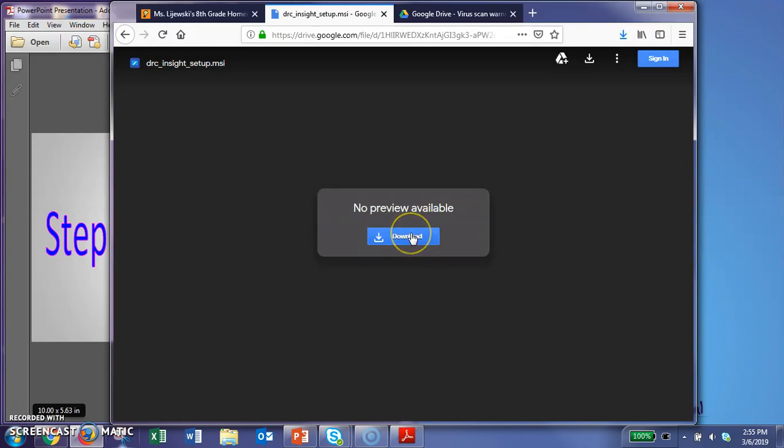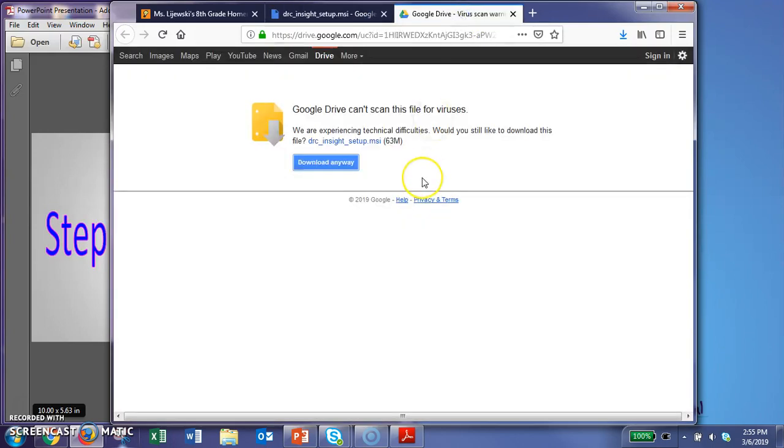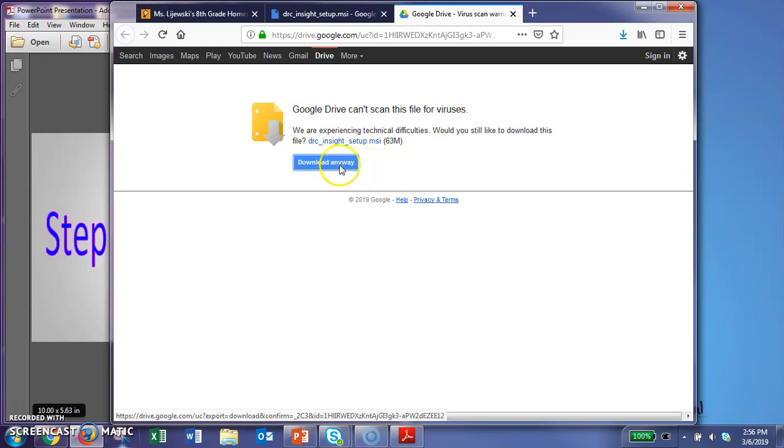So when you click download, it's going to open up another, or it could open up another tab. For me it does, but this is from a trusted source, so don't worry, there's no virus attached. So you can still click download anyway.